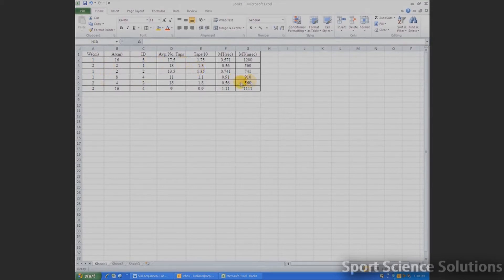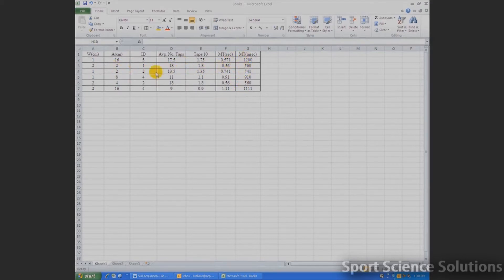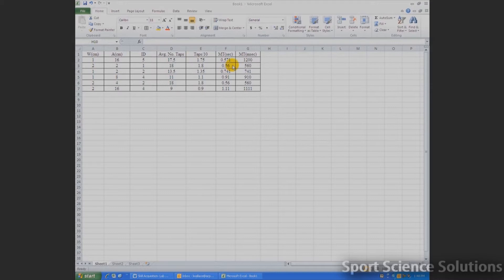When we look at this data, probably the most appropriate thing to graph would be the movement time with the index of difficulty. So the question is, how do we graph these two things when they're so far apart here?